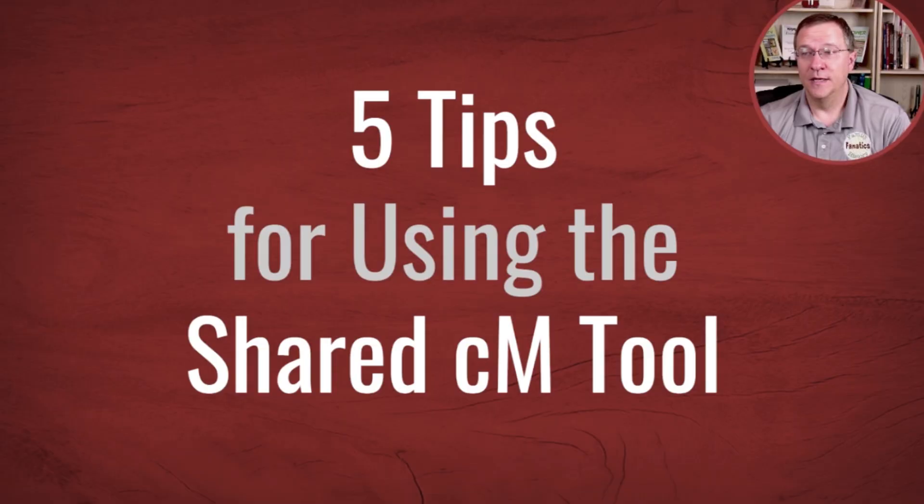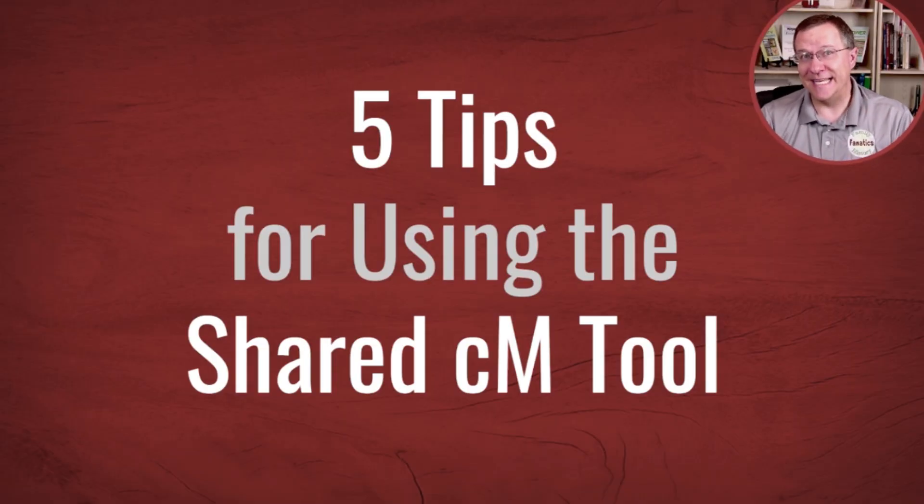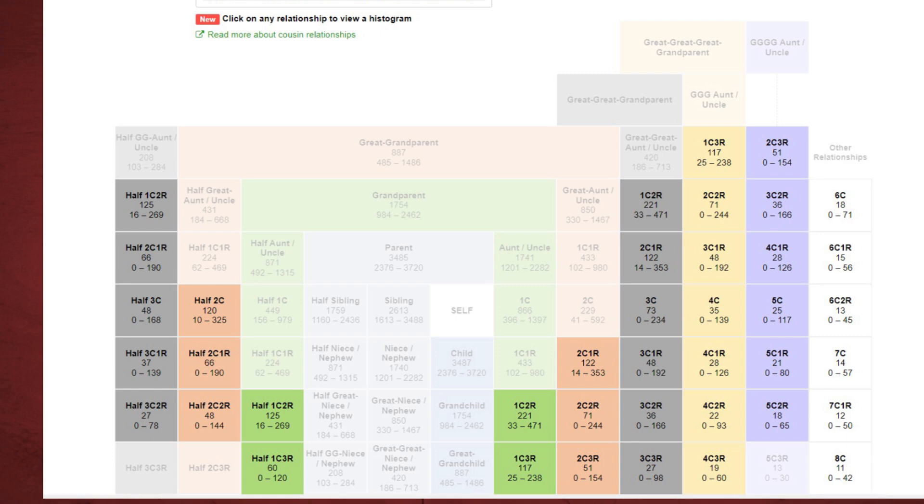Howdy, I'm Andy Lee with Family History Fanatics. Today we're going to talk about five tips for using the shared CM tool. The shared CM tool is very powerful because it visually helps you to narrow down relationships. Instead of just giving you the list of relationships, it actually shows where those relationships are on your family tree.